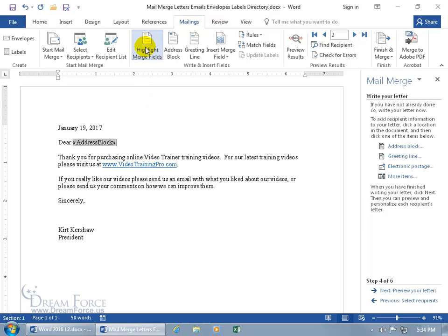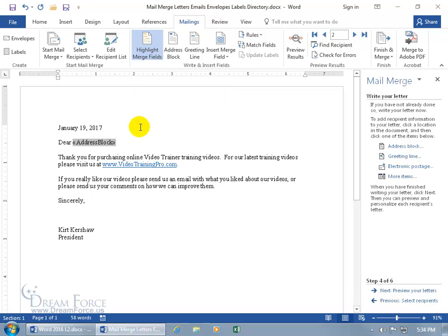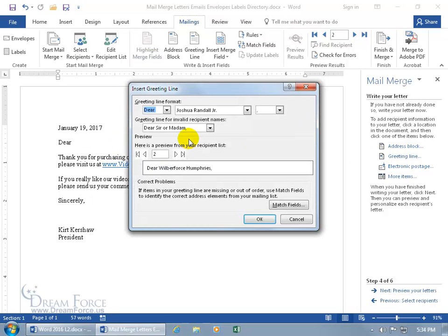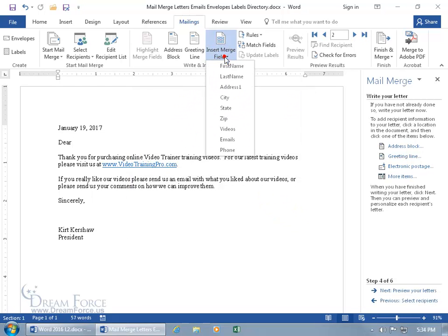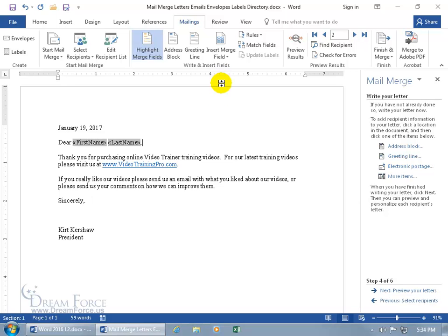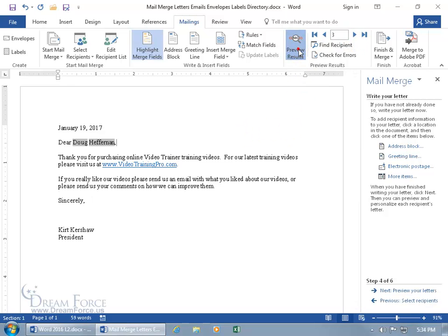You can highlight merge fields to quickly see which ones are in your document. You can also insert fields step by step using Insert Merge Field — for example, First Name, then hit the space bar, then insert Last Name. Click Preview and toggle through: Wilberforce Humphreys, then Doug Heffernan. Deselect preview to go back to seeing the field codes.